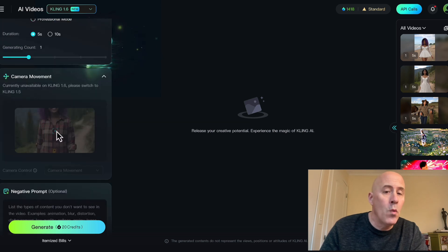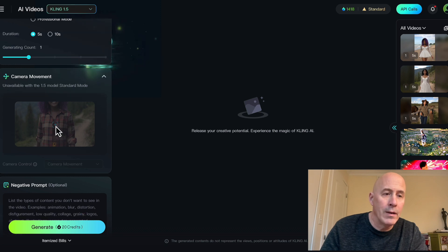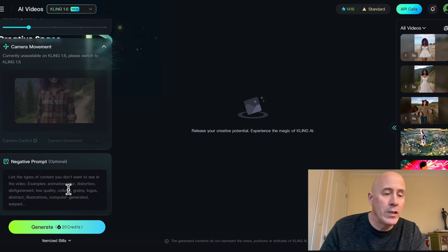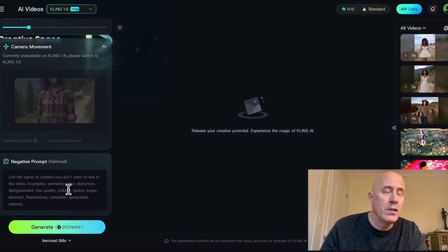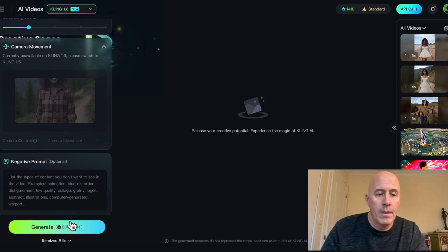Let's stick with one for this presentation. If you want control of the camera movement, you'll have to go to version 1.5. And if you have negative prompts — such as corrections or something you definitely don't want in the video — there is the option to add those, especially if you find images tend to render a certain way that is not within your vision. Then click generate.